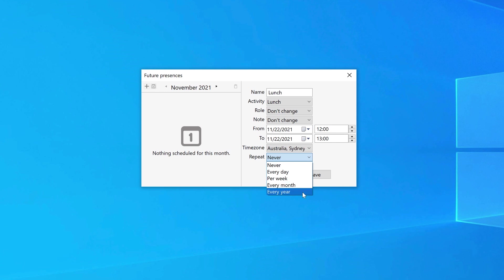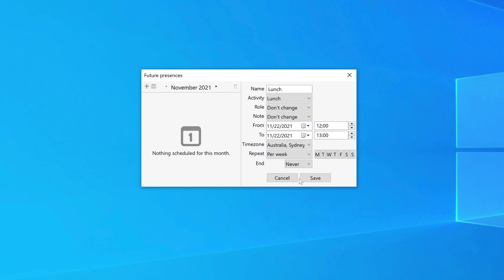The per week option will then ask you to select the days that are valid.